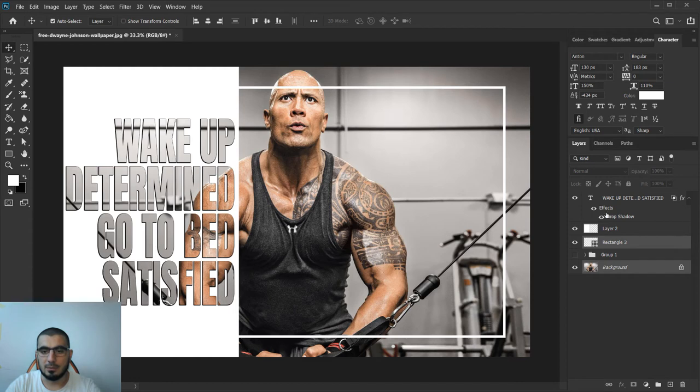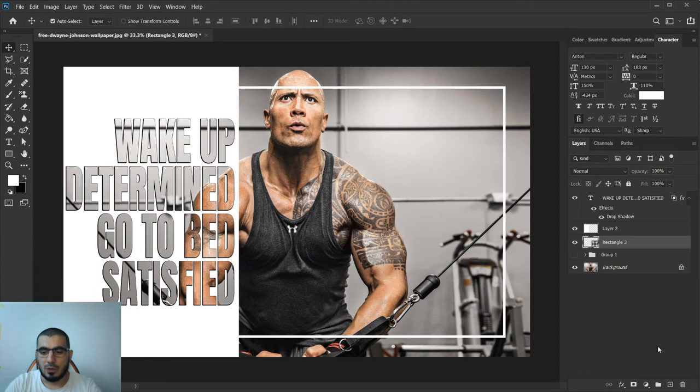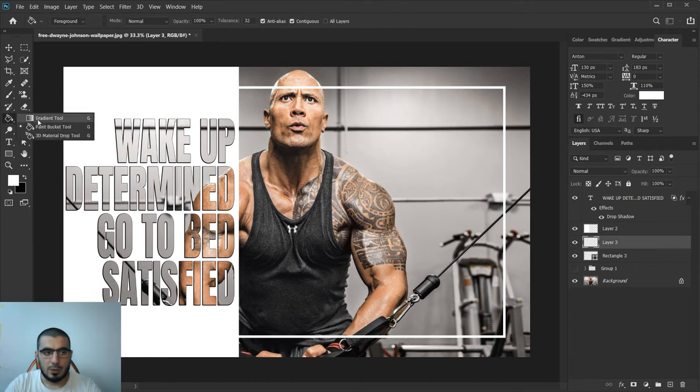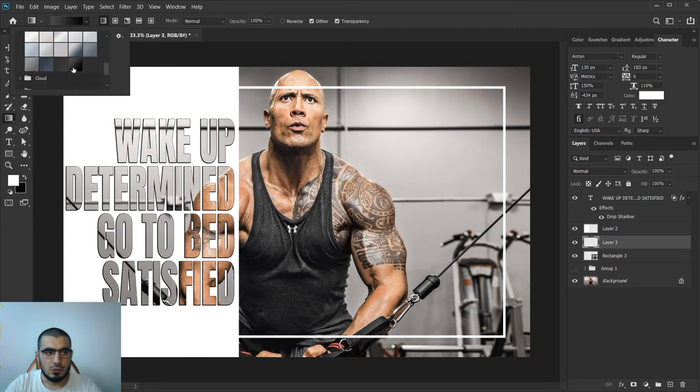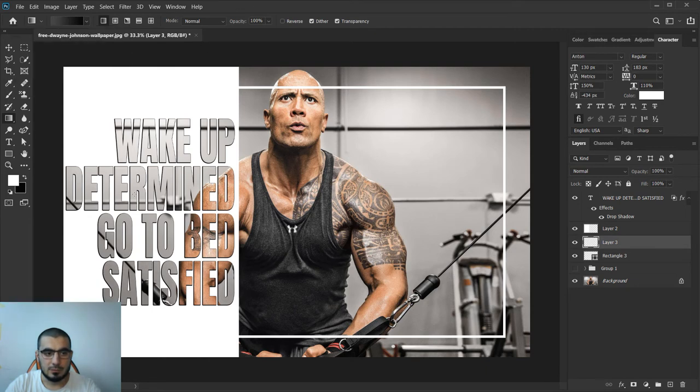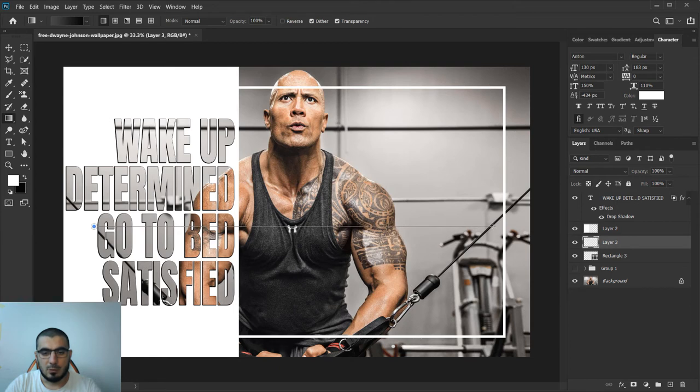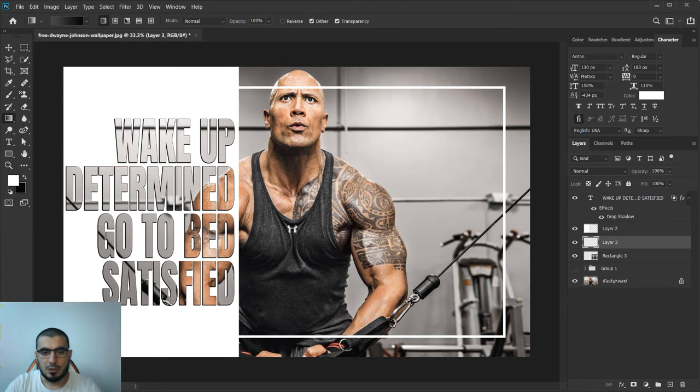Now we can add a new layer and go to our gradient tool and choose from up here some dark gradient. I will just bring from up here to there.